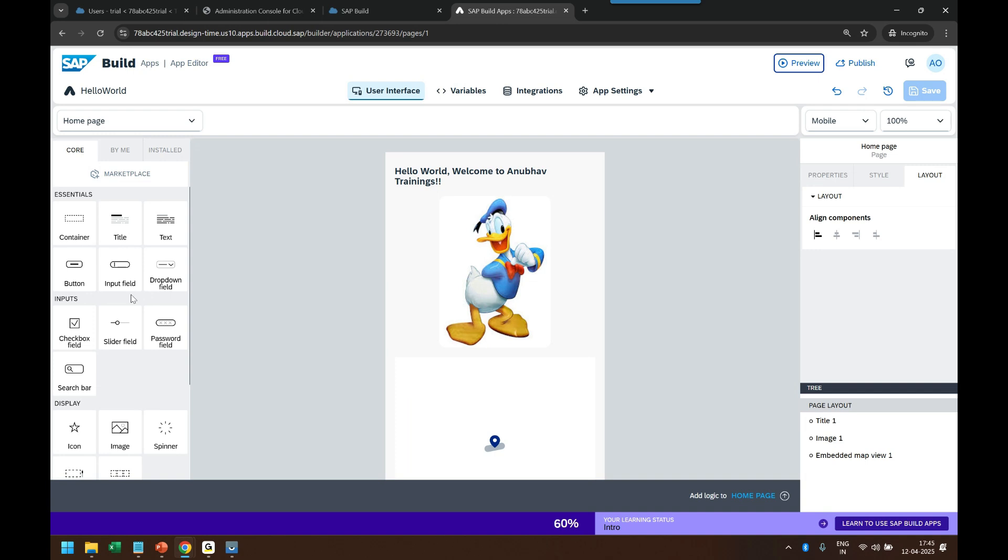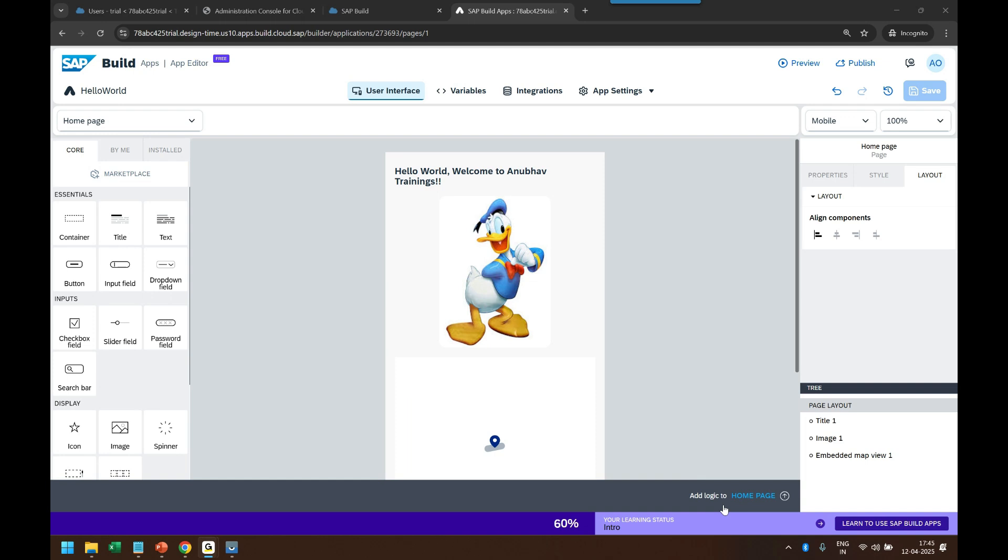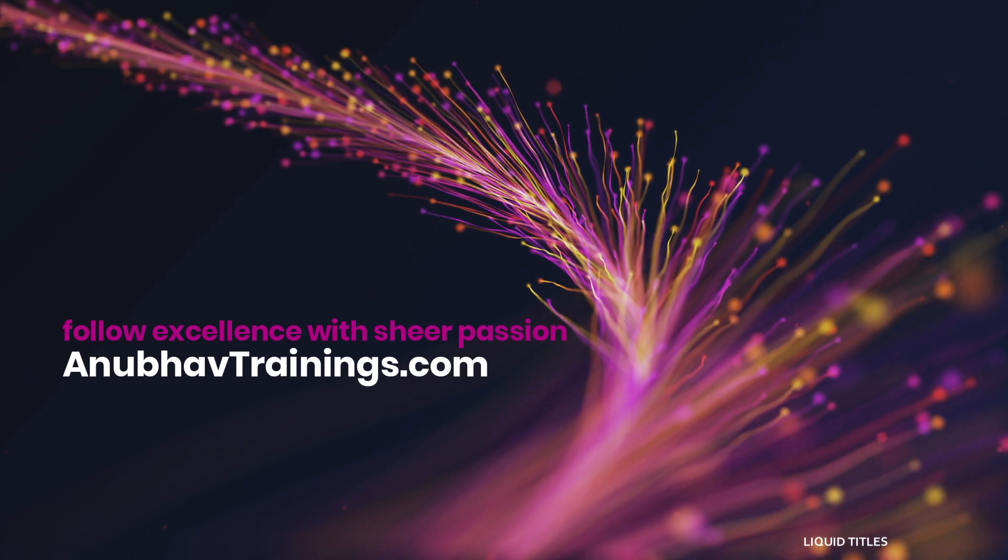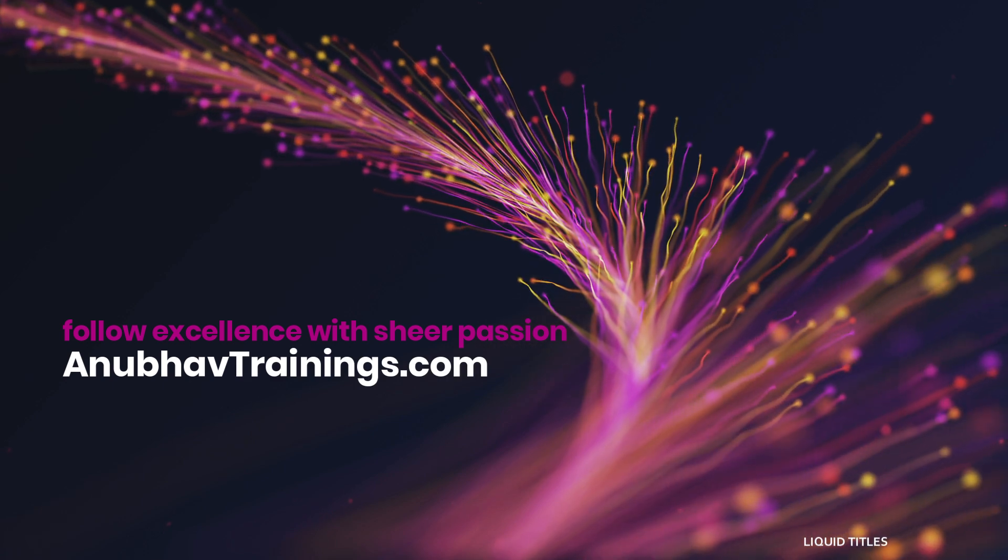So that is what we will be doing in upcoming episodes. So with that, thank you once again for your time joining today's session. I will see you in the next episode. Till then, happy building and goodbye. Bye.